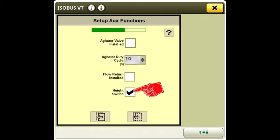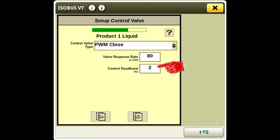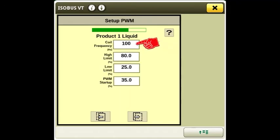Check the box if you will have a height switch on your system. The control valve type is PWM close. The valve response rate is 80. Control dead band is 2%. Coil frequency is 100.